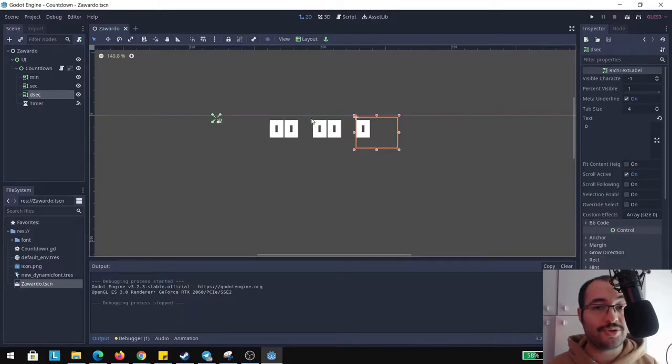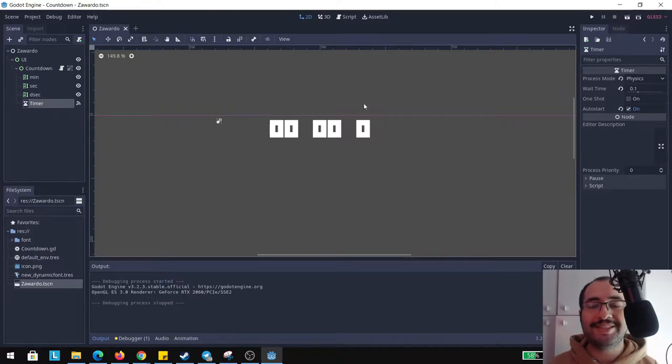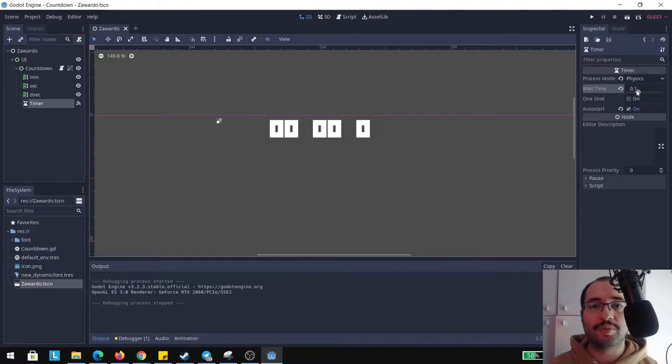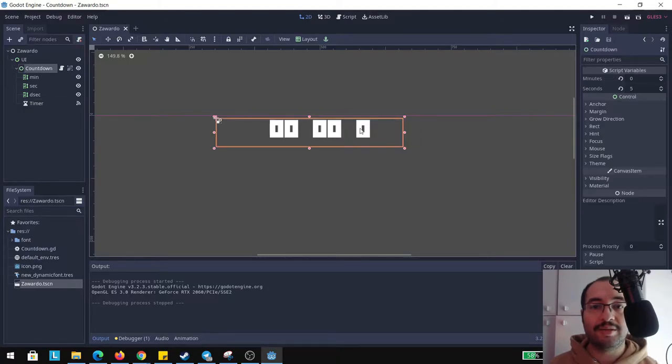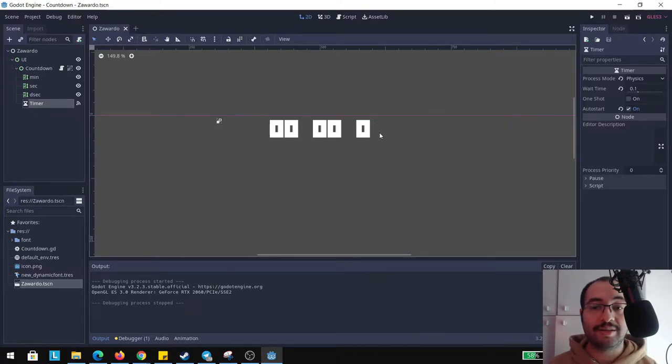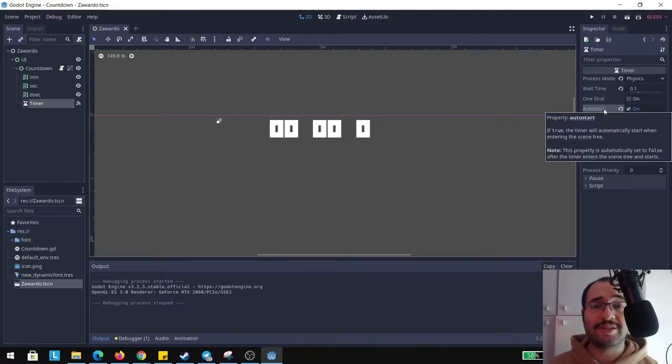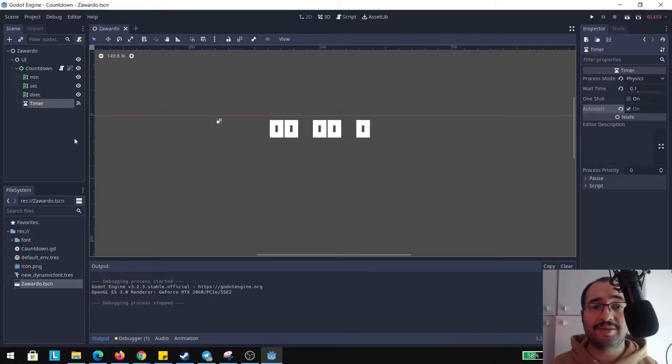I have a timer node. Now the timer itself is based on physics and the wait time is 0.1. This is going to call us the tenth of a second. This way we're going to update our variables in the tenth of a second. We have an auto start so this way the counter, the timer, starts on the start of the game.